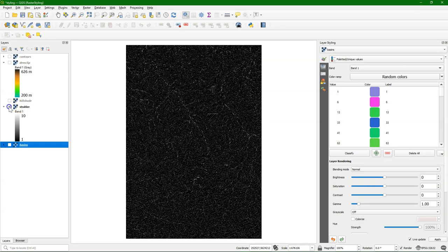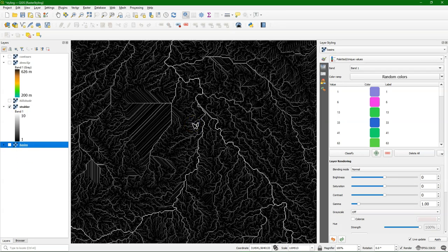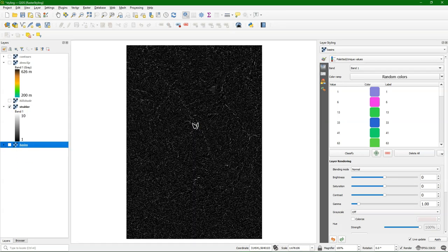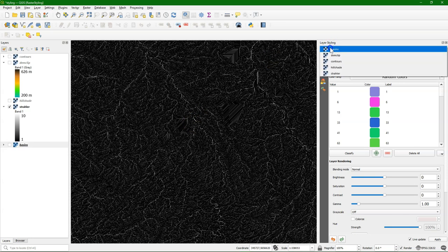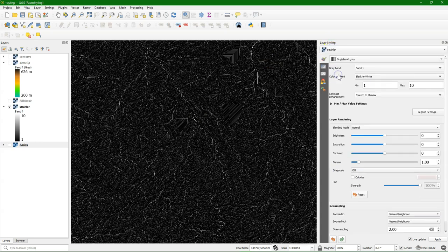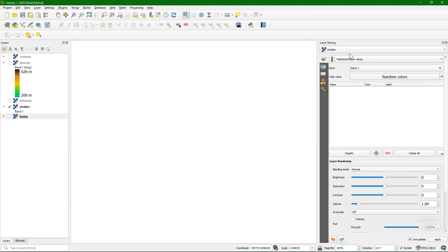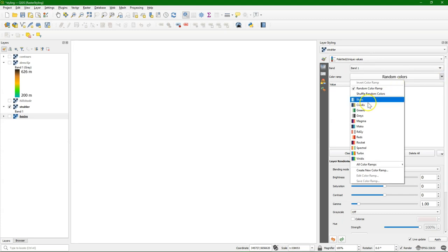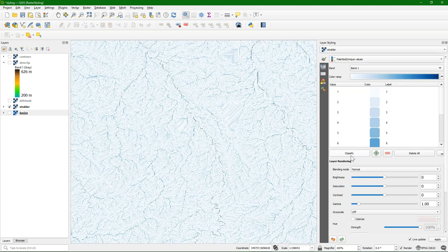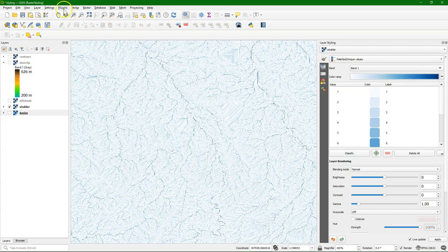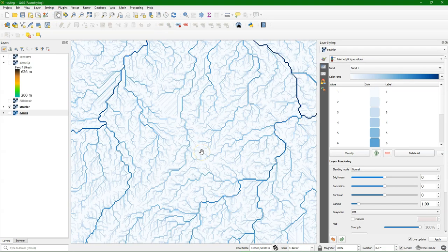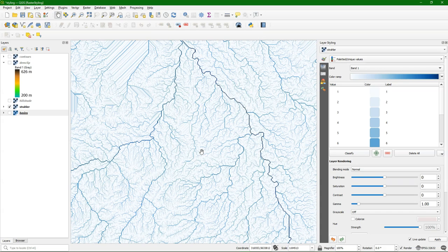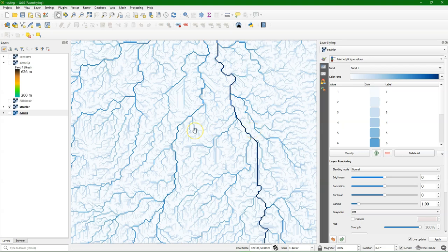Boolean rasters with only true-false, only 0 and 1, are also styled with palleted unique values. But also strahler orders, which are in the ordinal format. Which means that the numbers are in a fixed order that cannot be changed. So there we need to use also the palleted unique values, but we cannot use random colors. In this case we use a ramp. And we use here blues, because the lower values are smaller rivers, and the higher values are bigger rivers. So we make them more blue if they are higher. This shows us the nice pattern here of the drainage in this basin.